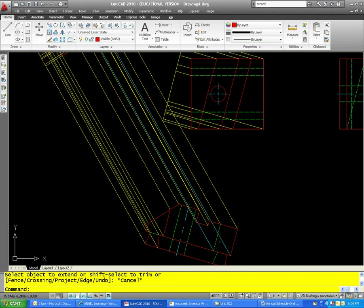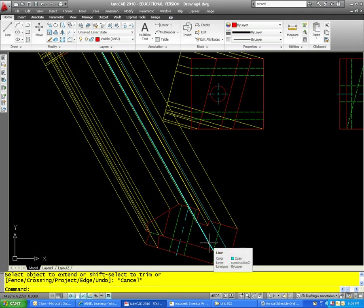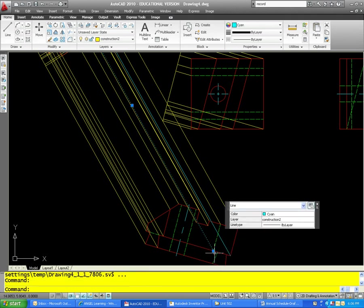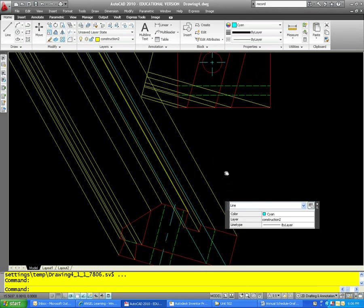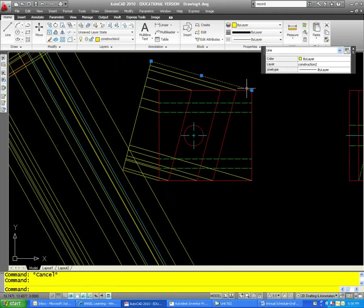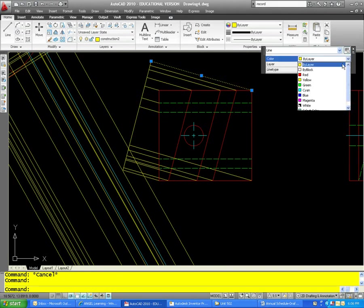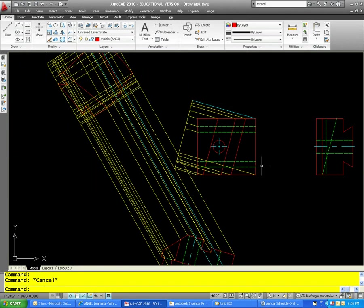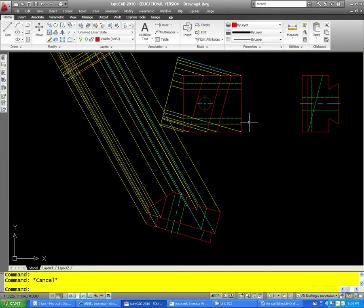This point goes down to the bottom of the hidden line, which is directly below this point. Let me turn that line blue.